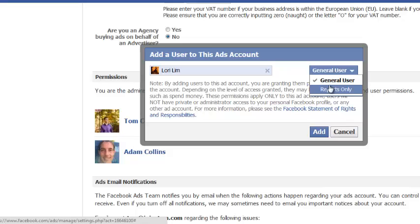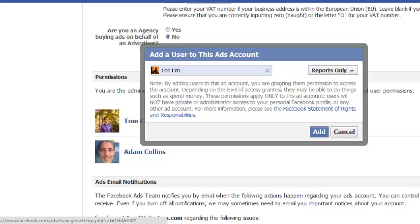So a general user can do anything you can do with your ads. They can create new ads. They can cancel ads. They can do all that stuff. Or reports only is someone who can only look at your ad reports to analyze how successful your campaigns are.